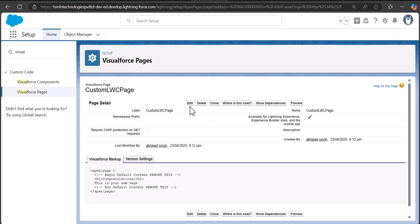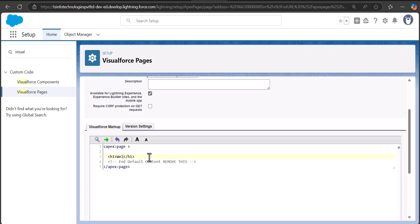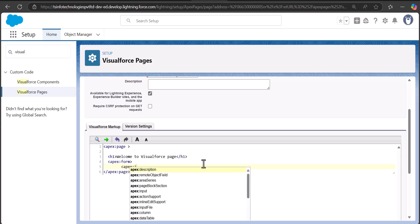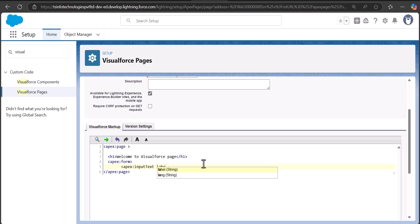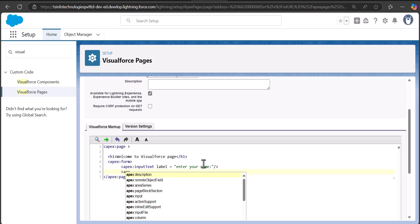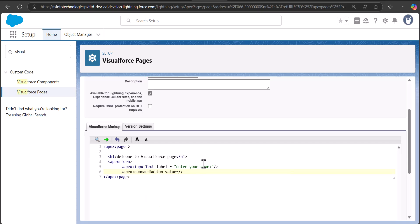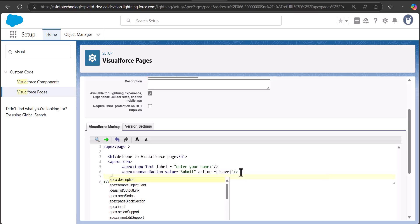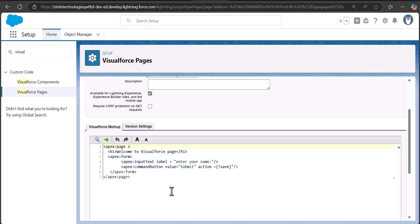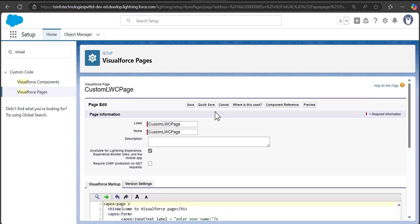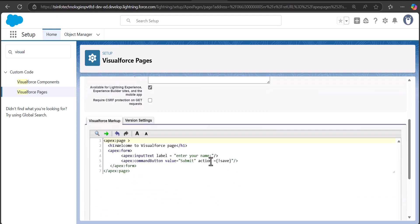We will modify the code a little bit, so I will click the Edit button. I'll change the H1 tag to 'Welcome to Visualforce Page'. I will add a form in this Visualforce page where the user can enter their name and press a submit button. For that I will use the tag apex:form, apex:inputText with a label, and a command button with value 'submit' and action 'save'. Then I will close the apex:form tag. It gave some error — we missed one quote — so I will edit and click Save again.